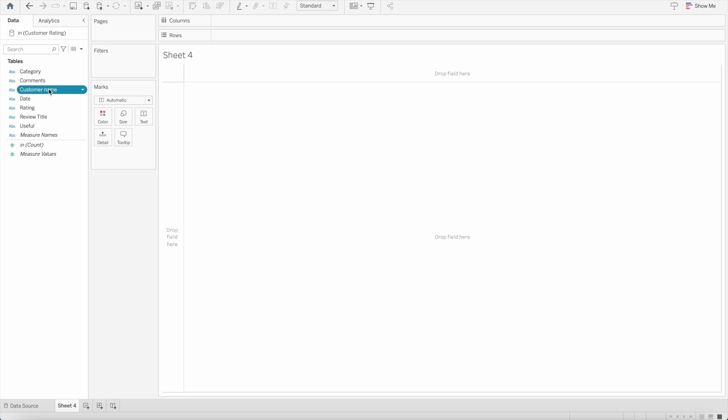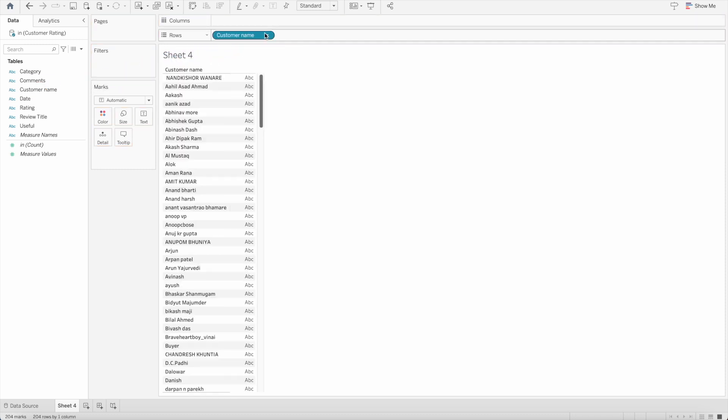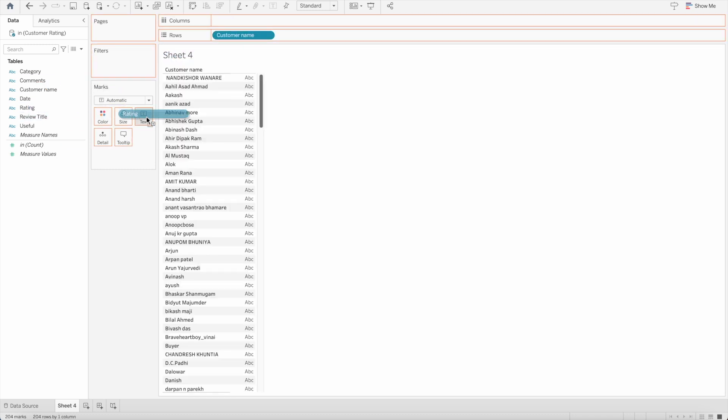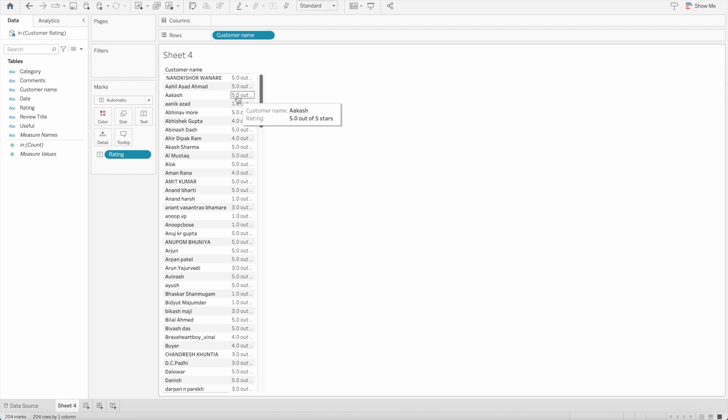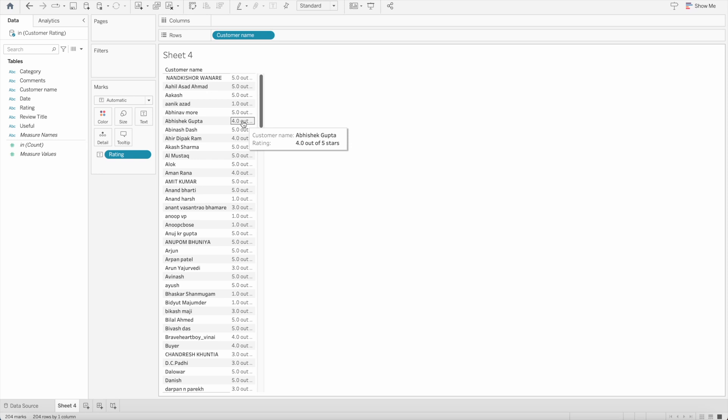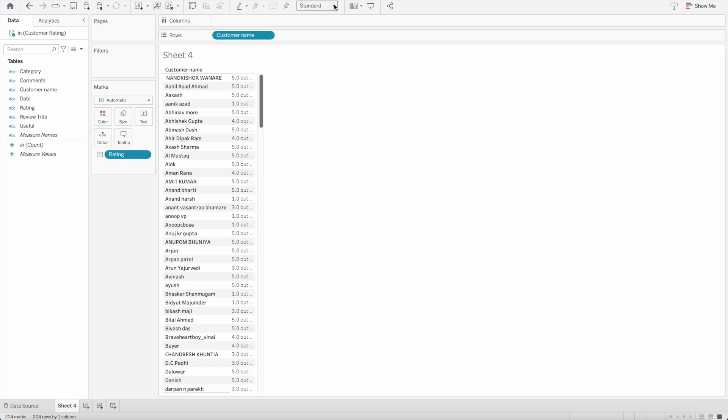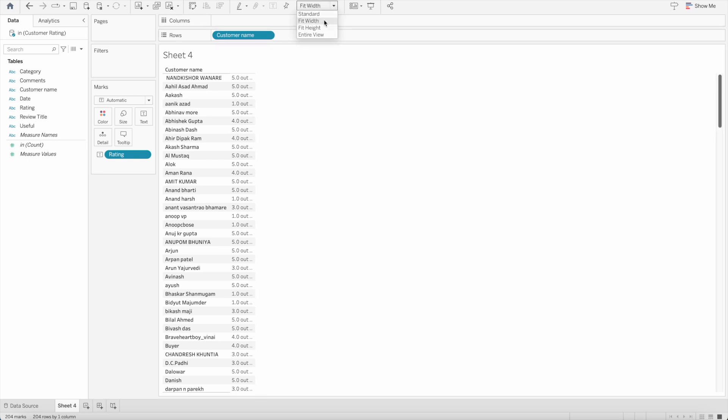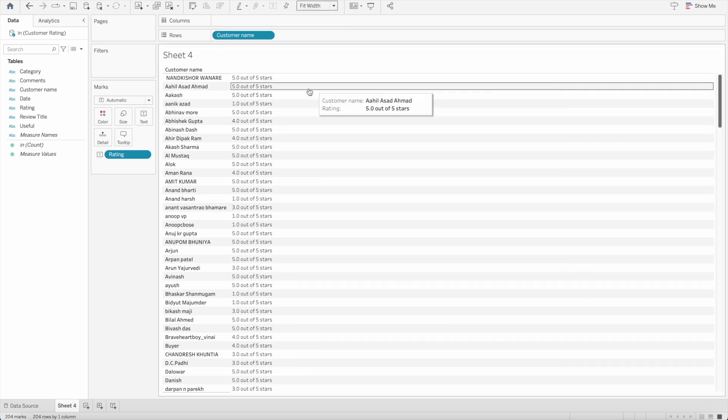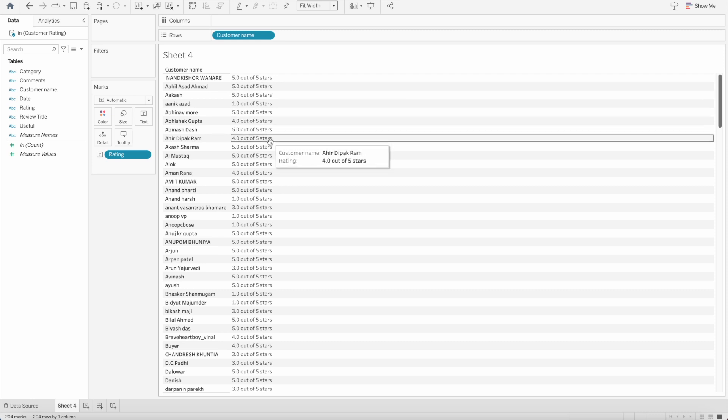So let's use customer name and drag it to the row shelf and let's use the ratings and bring it to the text shelf. If you see here the data is shown in the form of 5 out of 5 or 4 out of 4. But we don't want the data in that way. I will just do the full width to show you how the data looks like. But I don't want the ratings in the form of 5 out of 5 or 4 out of 4. Rather I want it as an integer number.